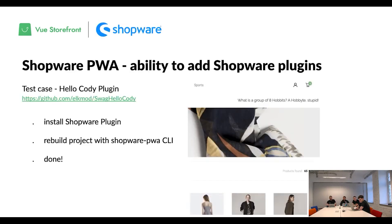First is the ability to add ShopRate plugins. We already have prepared the Hello Kodi plugin, which is our test case scenario for plugin implementations. When you want to add a ShopRate plugin to your ShopRate PWA instance, you just install the plugin on ShopRate and rebuild the project with our CLI — and done. Here's the output of how the plugin looks after installation. It requires no development work.